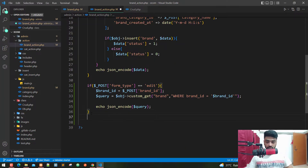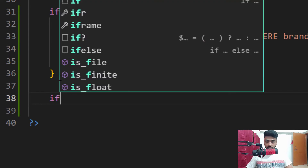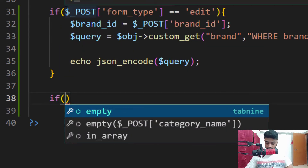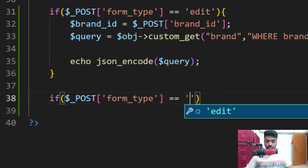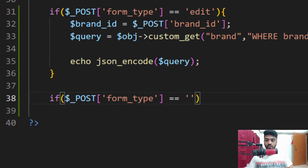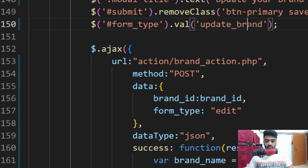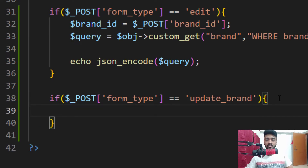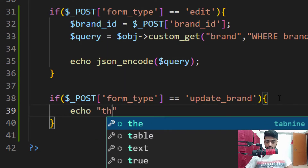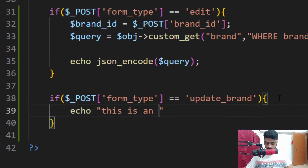I'm going back to mybrand.php and taking another action — an if condition. If POST form type equals to 'update_brand' — I just copy this and paste it here to avoid mistakes — and just echo: 'This is an update brand condition.'